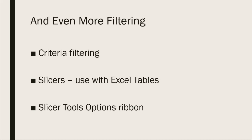When you do create a slicer, you'll notice that you automatically get a slicer tools options ribbon to give you more options and more things to format and set up for your slicers.